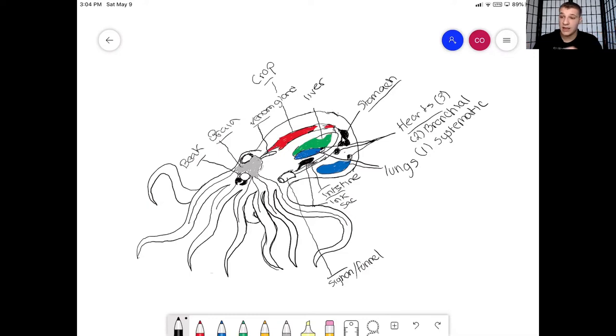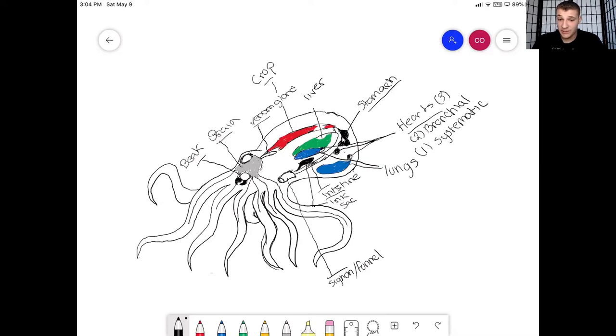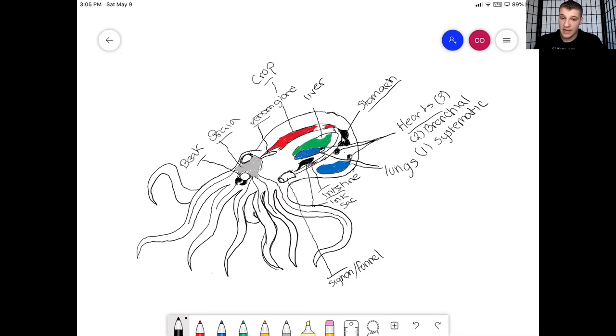But say if that ink does not work. Say if a bull shark latches onto the octopus's arm, tears it off, that is perfectly fine because the octopus will still be able to get out of there and that arm will be able to regrow. So they have a special ability to regenerate their arms.